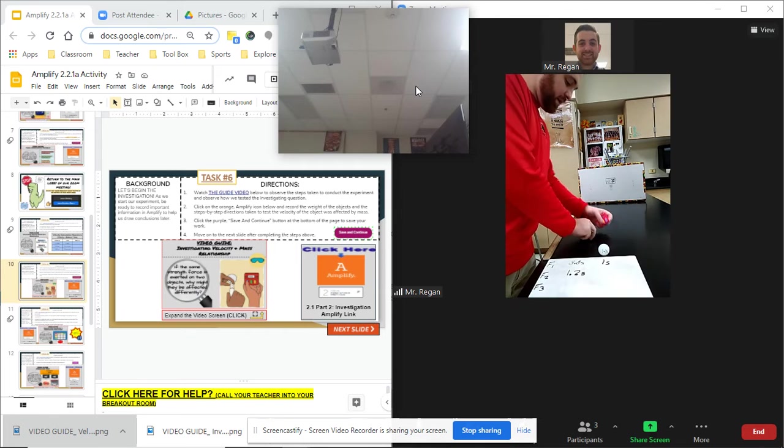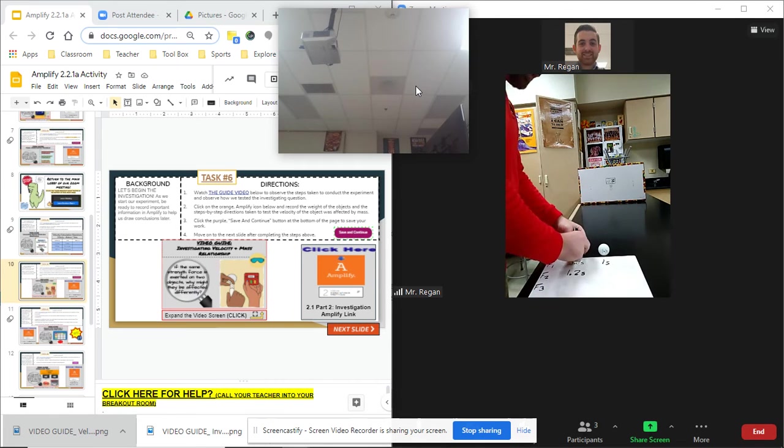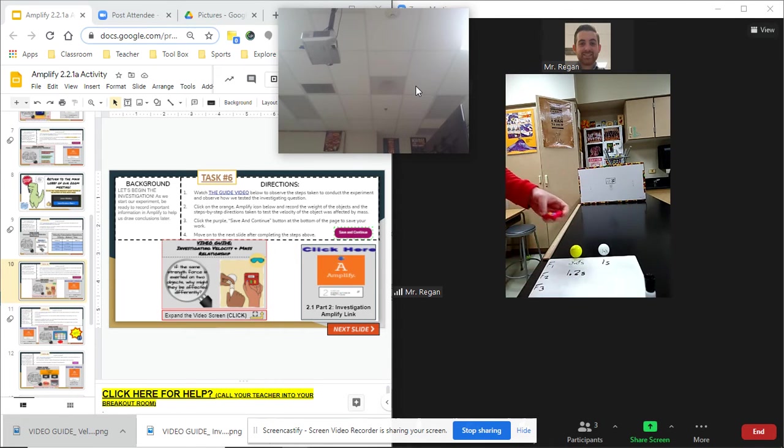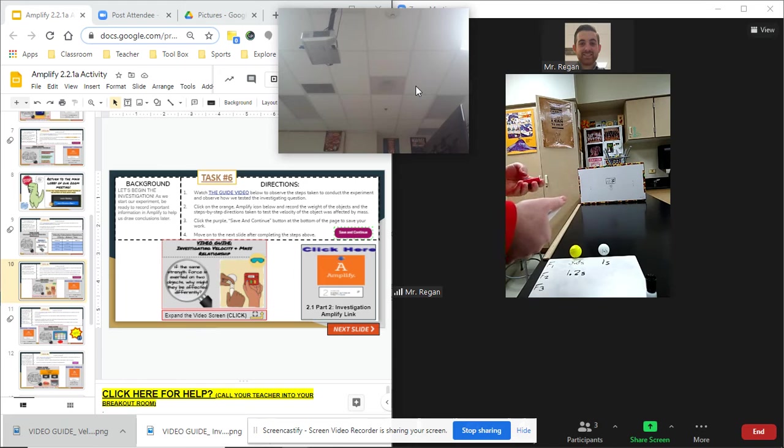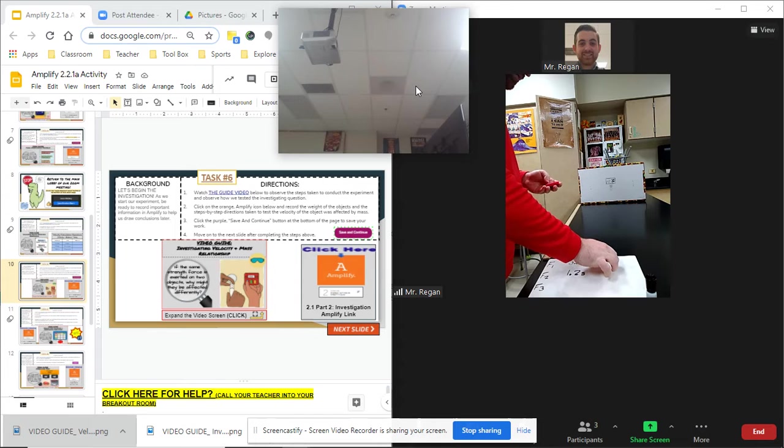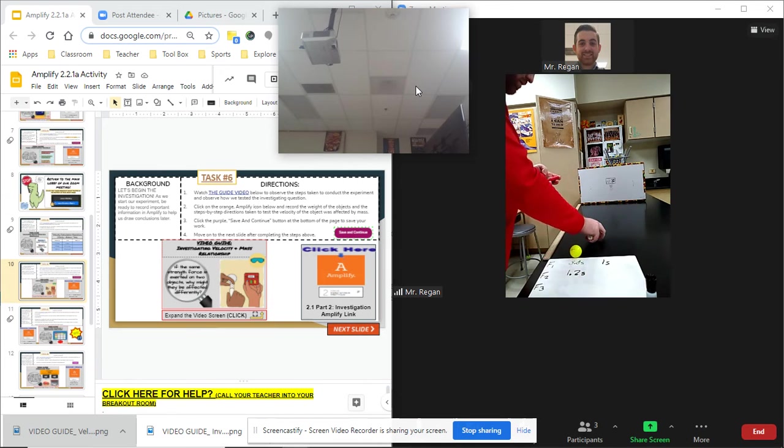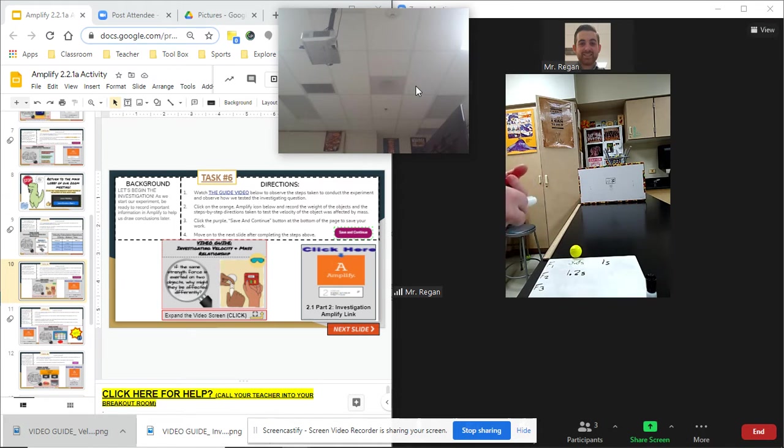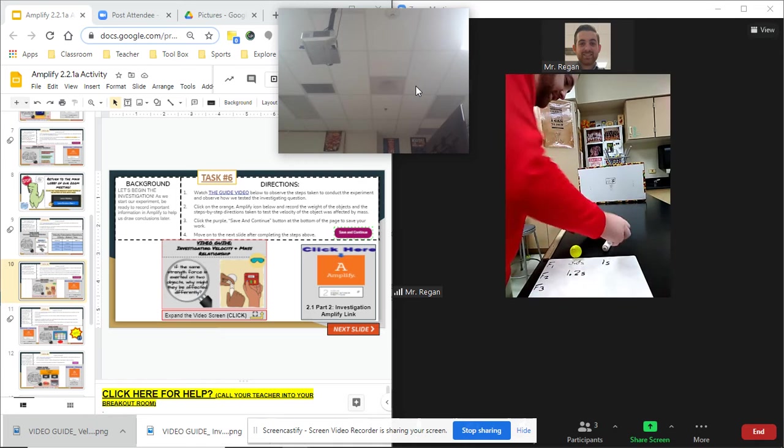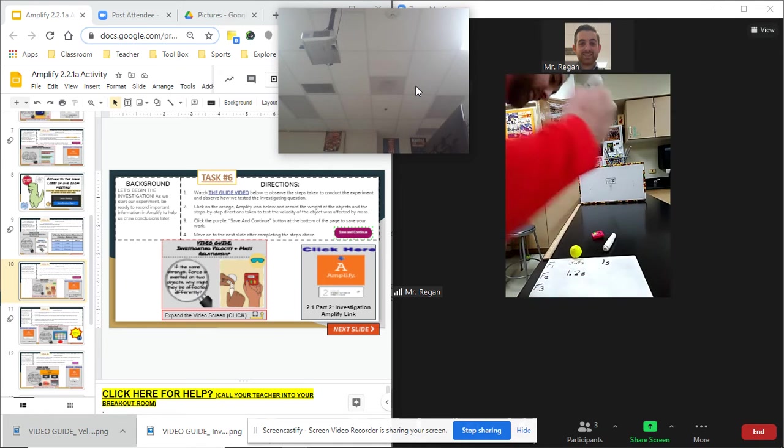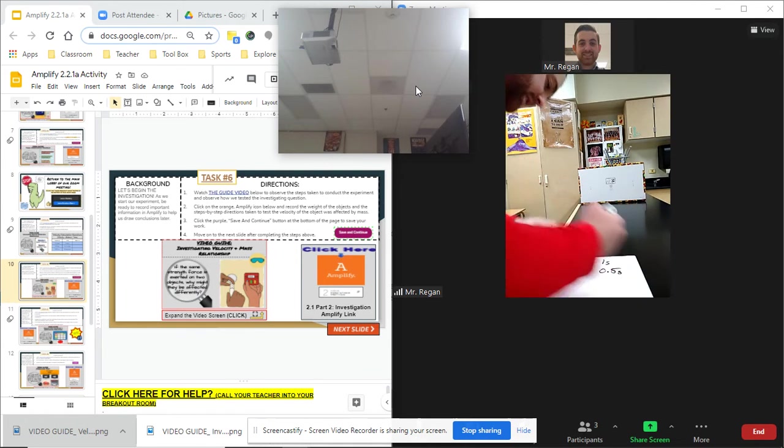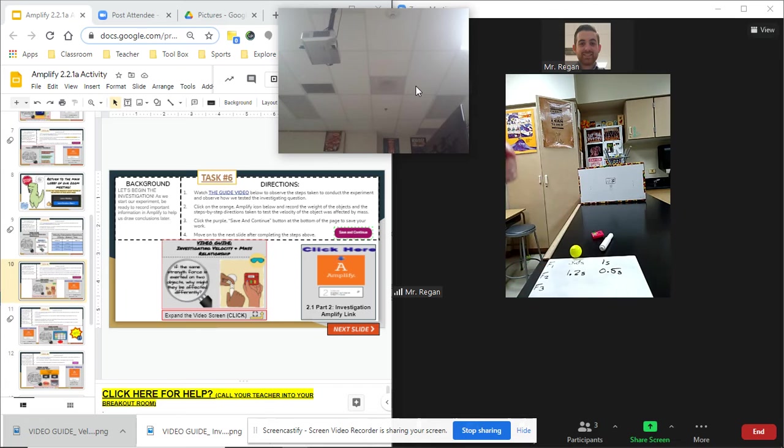Let's go ahead and look at the ping pong ball now at force number two. Three two one go. Holy Moses 0.5 seconds. So 0.5 seconds.